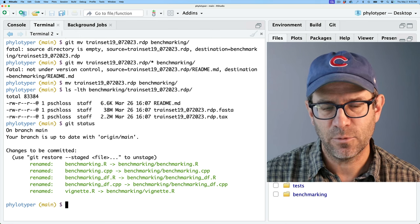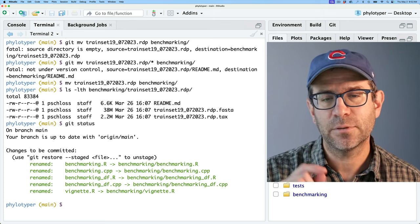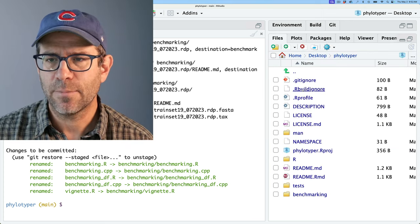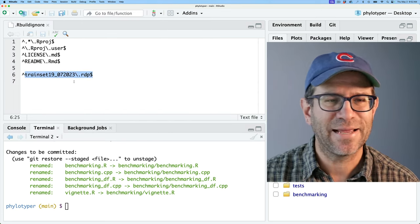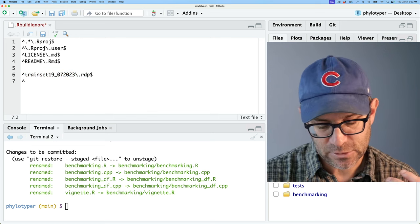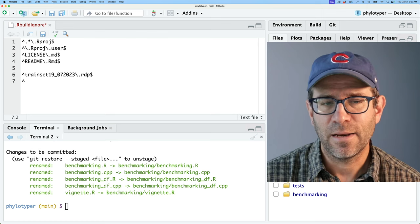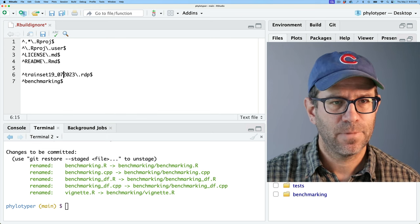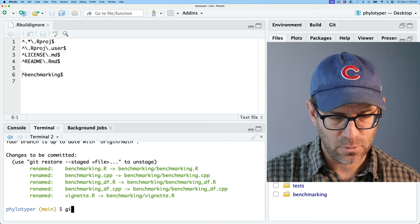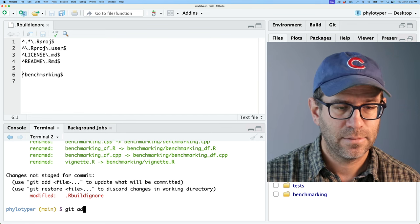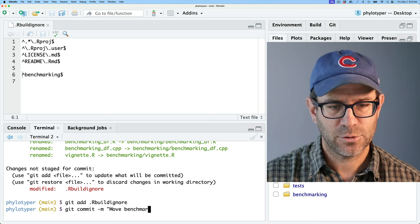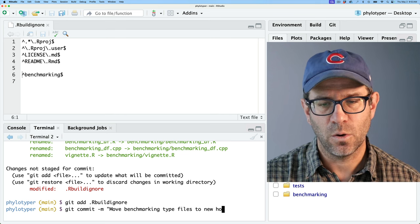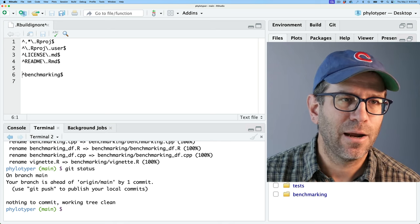Again, if we do git status, we see all that stuff has been moved over. One thing I want to make sure though is that when we build the package that we're not going to try to build the benchmarking directory. And so if you come over, you'll notice that there's a dot rbuildignore file. And so I've included train set there. And so what I could put in here would be the same kind of syntax. So the caret, which is shift six matches the beginning of a string. And here I will put benchmarking and then the dollar sign matches the end of it. I'll go ahead and remove that train set, save this. I'll go ahead and add that and do git commit and I'll say move benchmarking type files to new home. And now we're back to green. All is good.